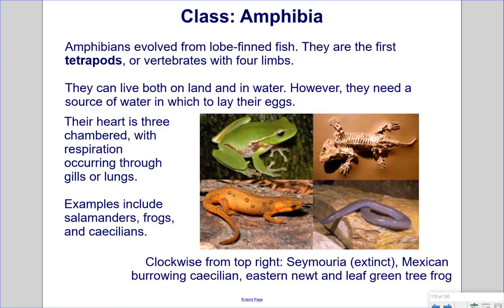Class Amphibia. Amphibians evolved from lobe-finned fish and are the first tetrapods — vertebrates with four limbs. They can live both on land and in water, but need a source of water in which to lay their eggs. Their heart is three-chambered, with respiration occurring through gills or lungs — typically gills for the larval tadpole stage and lungs for the adult stage. Examples include salamanders, frogs, and caecilians. Pictured clockwise from the right is the Seymouria (extinct), the Mexican burrowing caecilian, the eastern newt, and the leaf green tree frog.